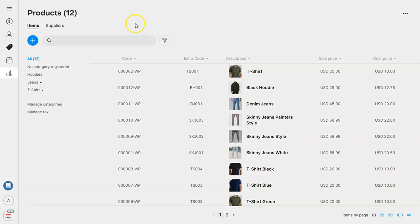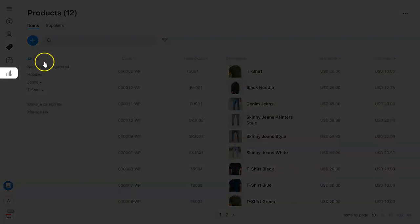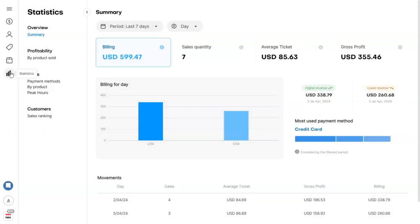So, let's head on to our Statistics menu. Once inside, make sure you're under Summary.